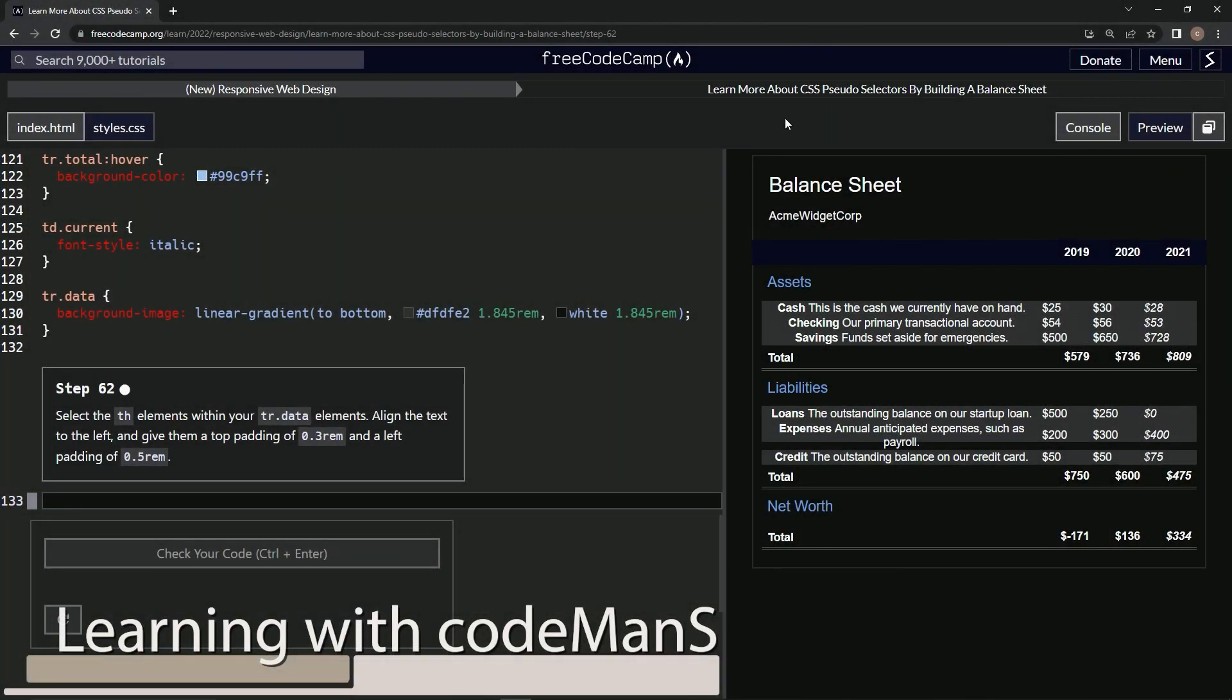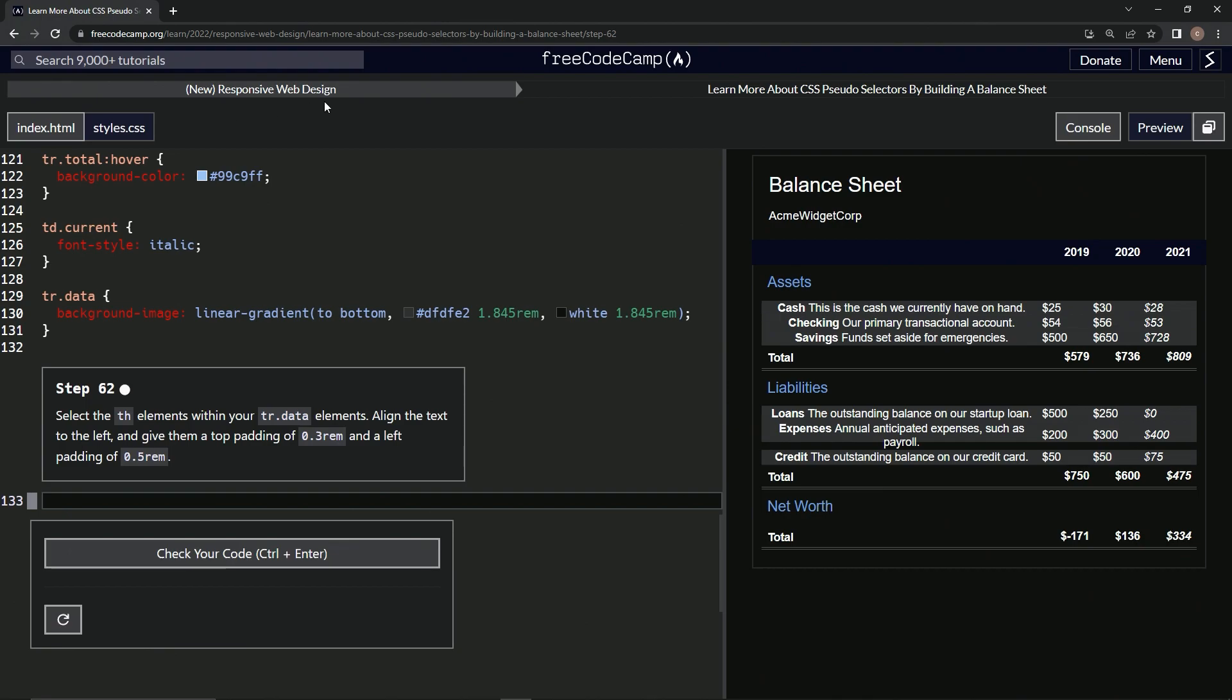All right, now we're doing FreeCodeCamp new responsive web design, learn more about CSS pseudo-selectors by building a balance sheet, step 62.